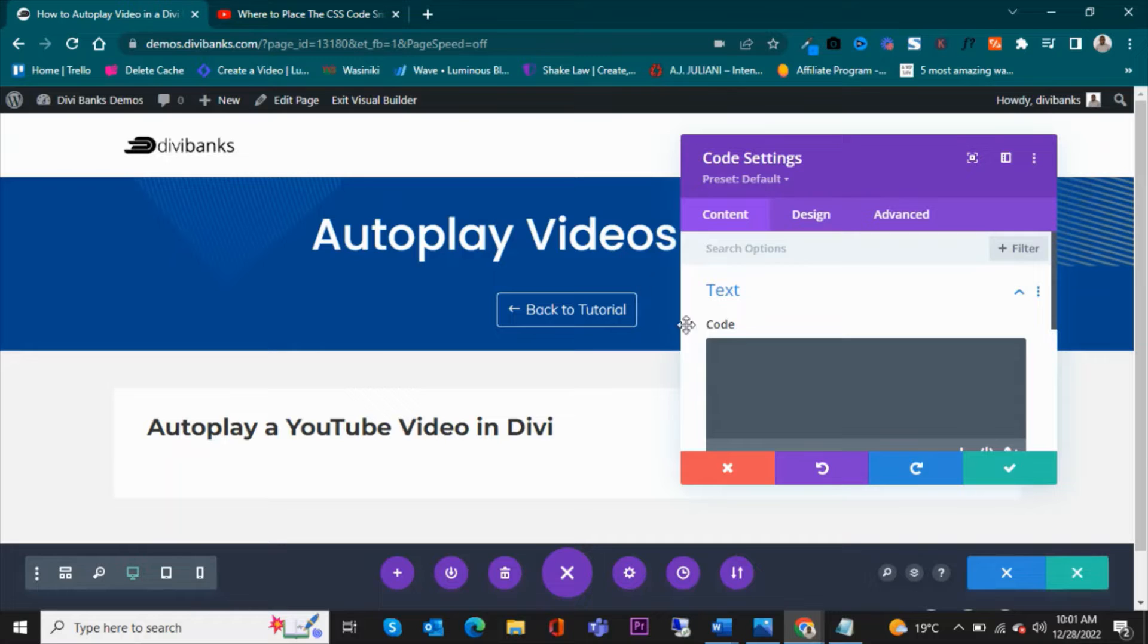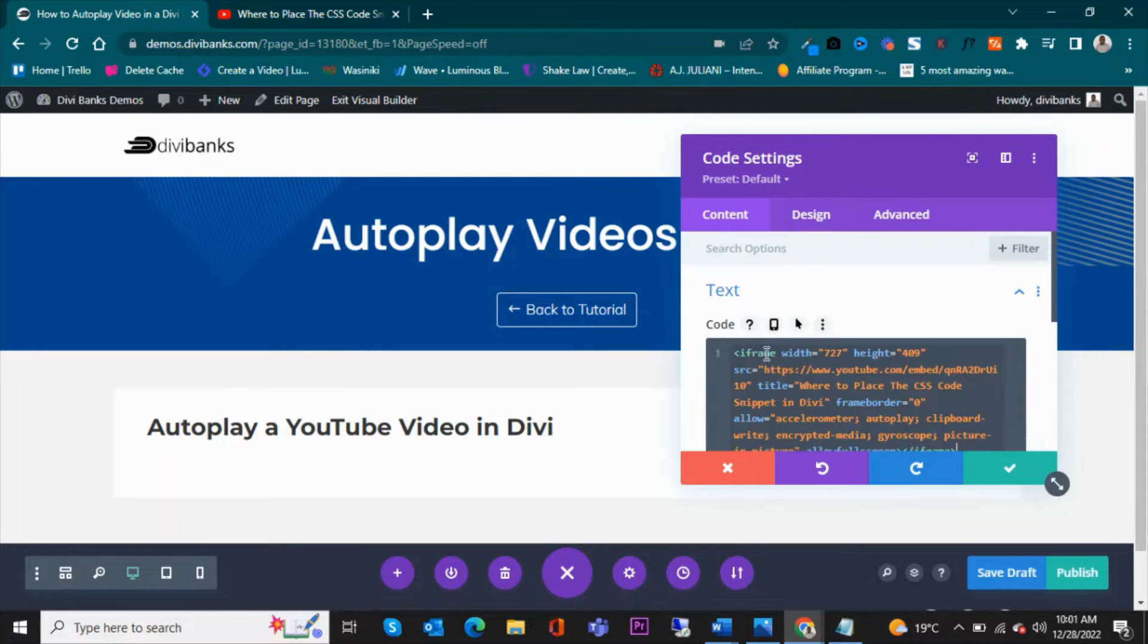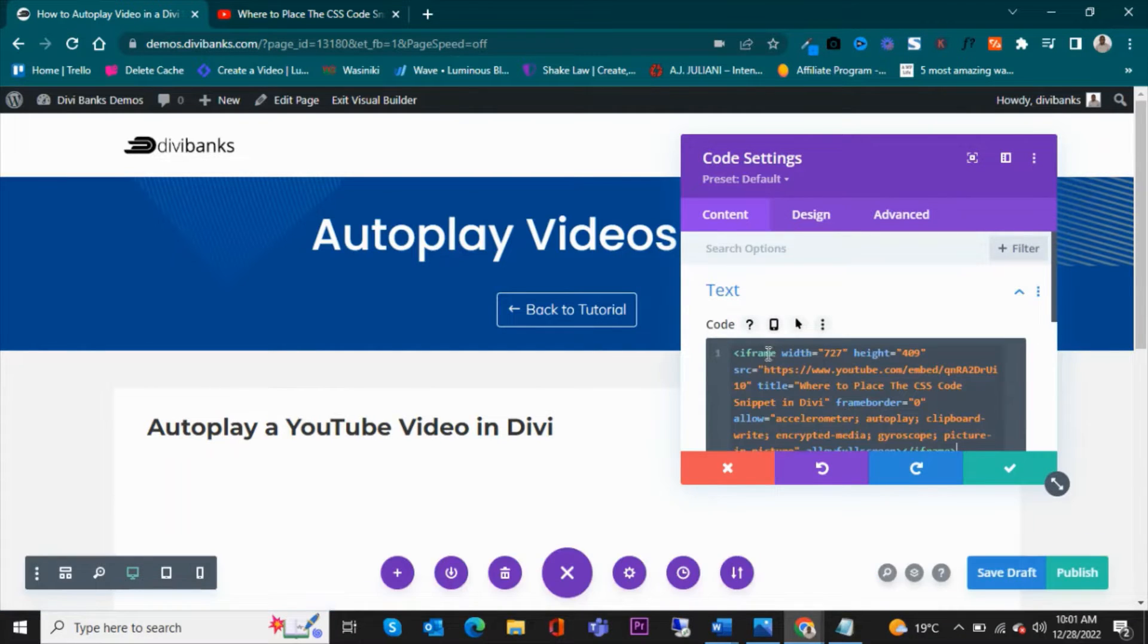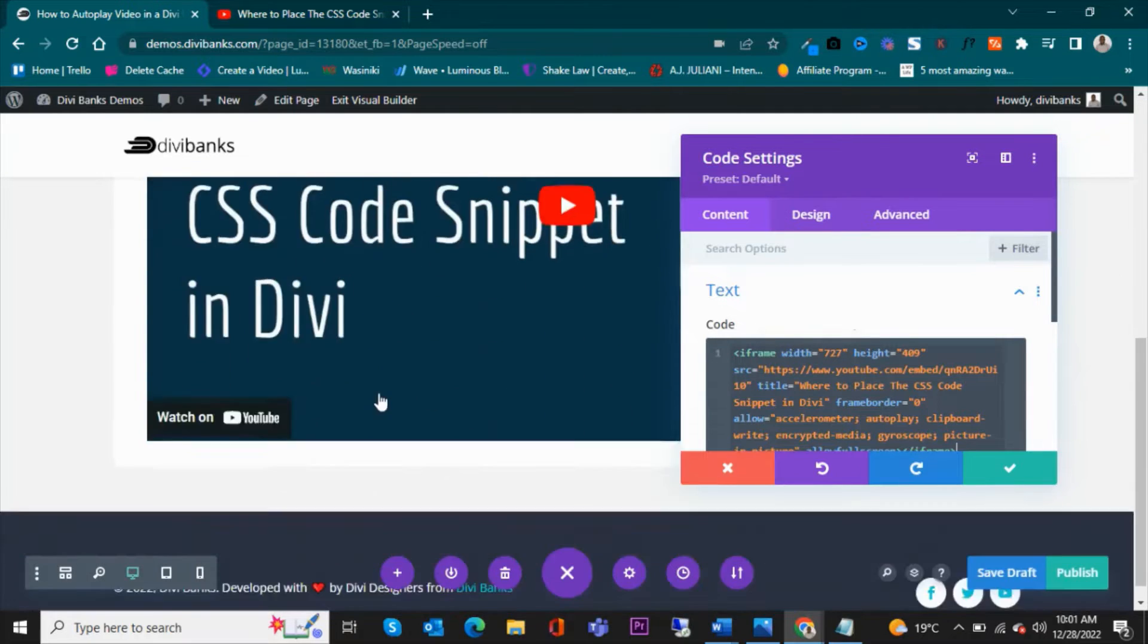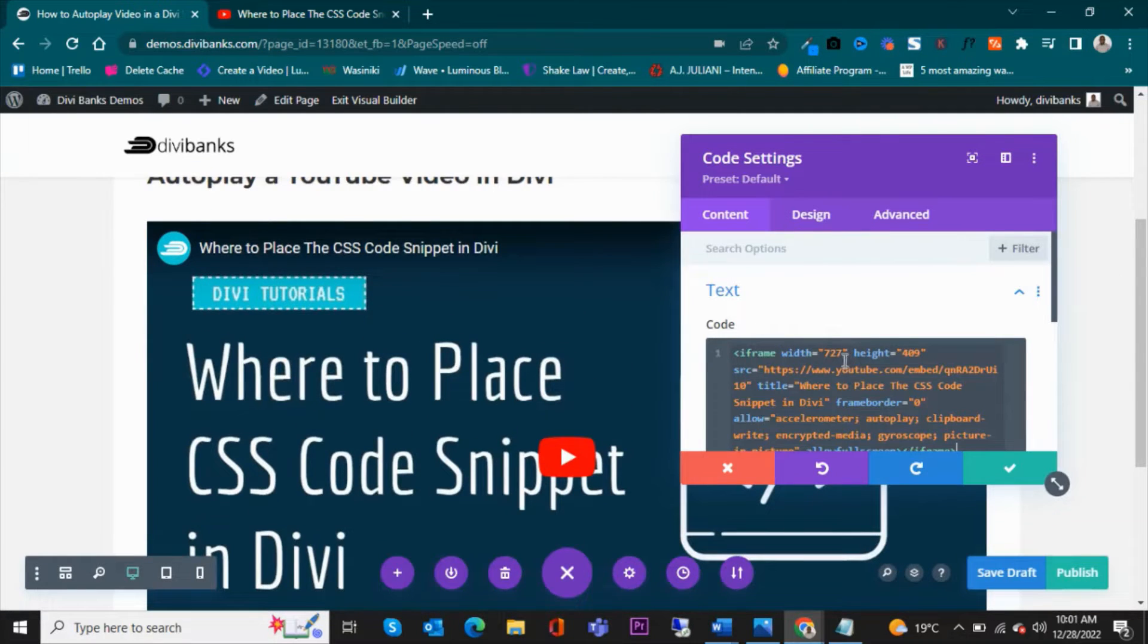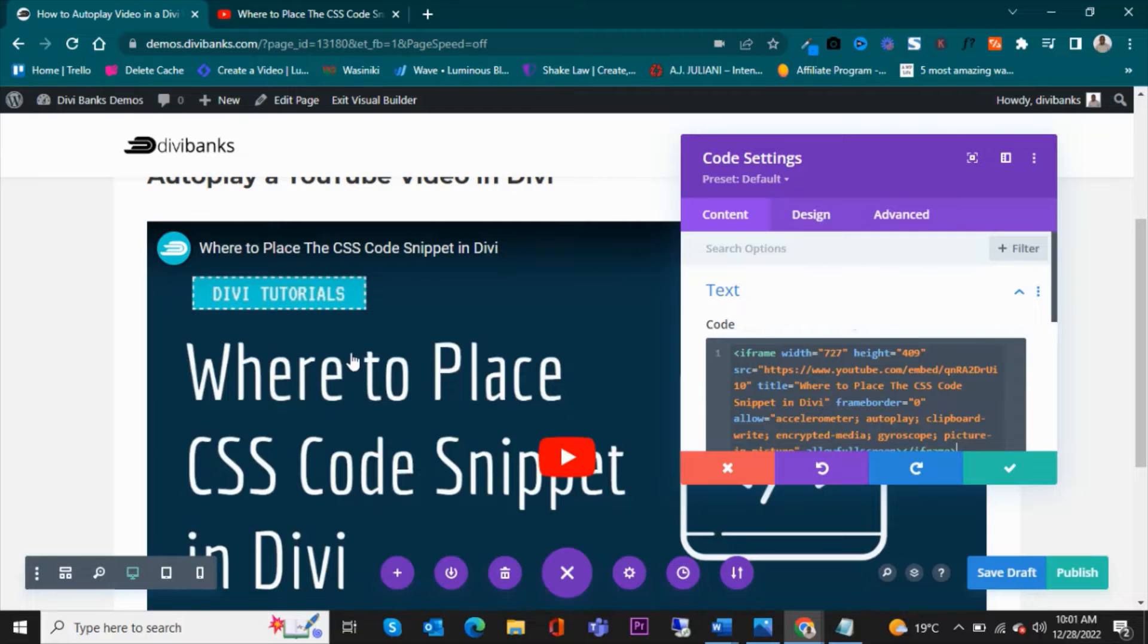So you come and then hover over the video and then right-click, then grab the embed code. This one here, copy the embed code and then come back, then paste it here.